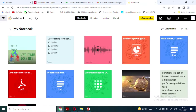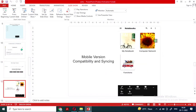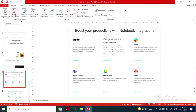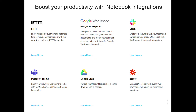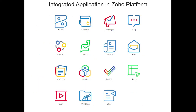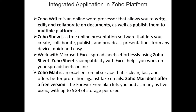One more thing I would like to explain is mobile versions. This notebook can be accessed, and these options are available with Microsoft Teams, Google Drive, Dropbox, Google Workspace, and Slack. This is an integrated application in the Zoho platform. Integrated application means the notebooks, Google Sheets equivalent, the show — if you see these icons, the sheet option, show option, and word option are there. We can use all these Zoho writers and everything there itself.